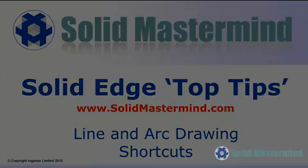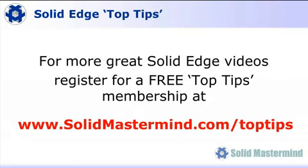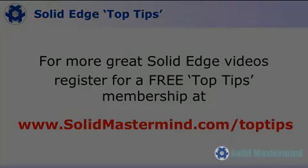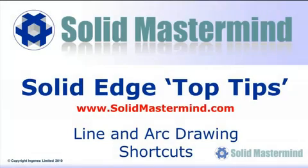Welcome to this Solid Mastermind Top Tip for Solid Edge. Before we start, remember you can access many more of these great videos by registering for a free Top Tips membership over at SolidMastermind.com.